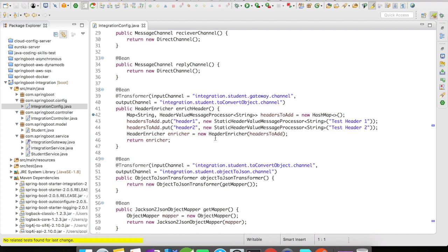Header enricher implements the transformer so you can use @Transformer on top of the header enricher bean and add your headers inside it and route it to the output channel.